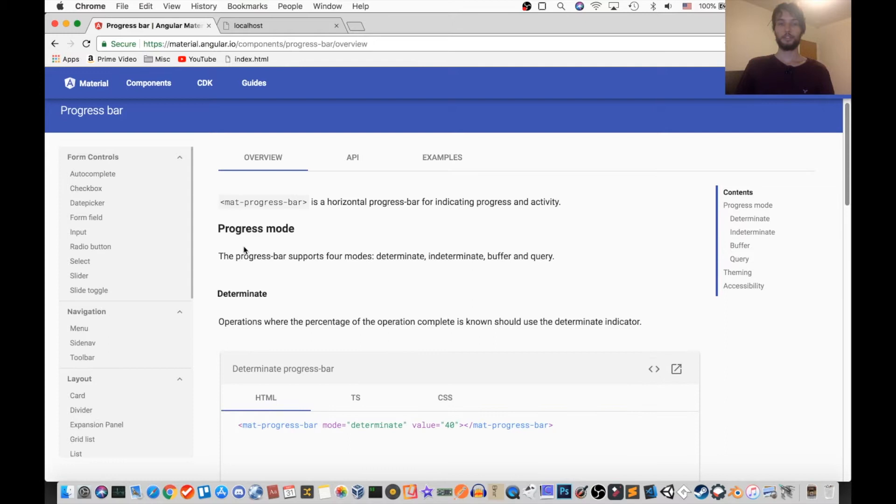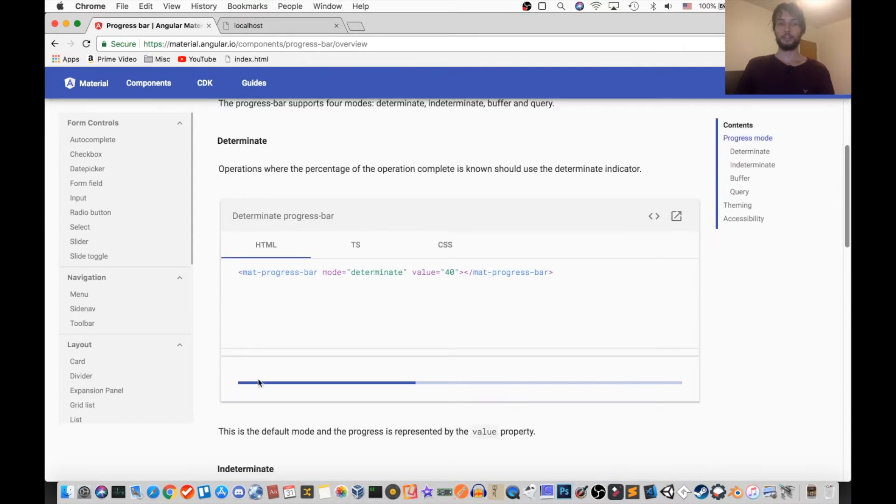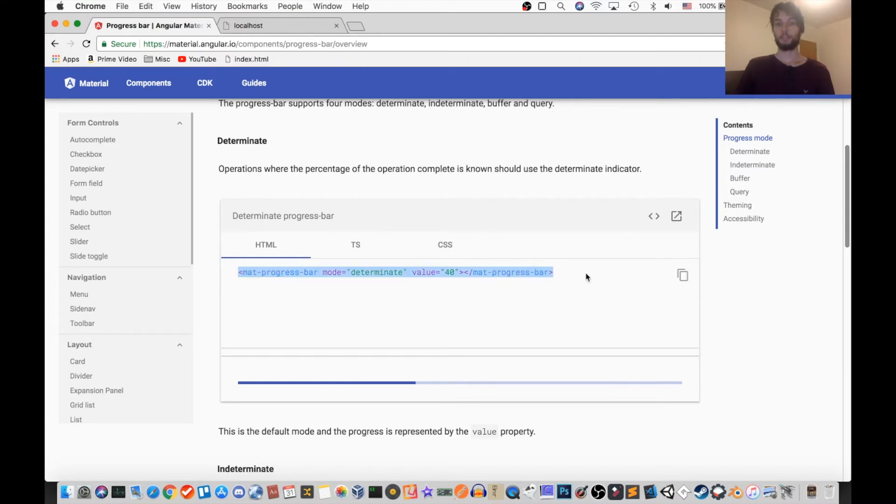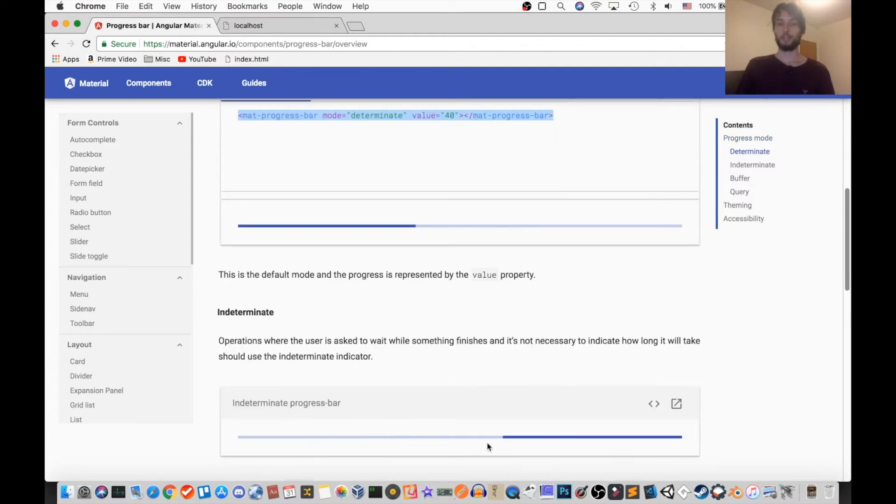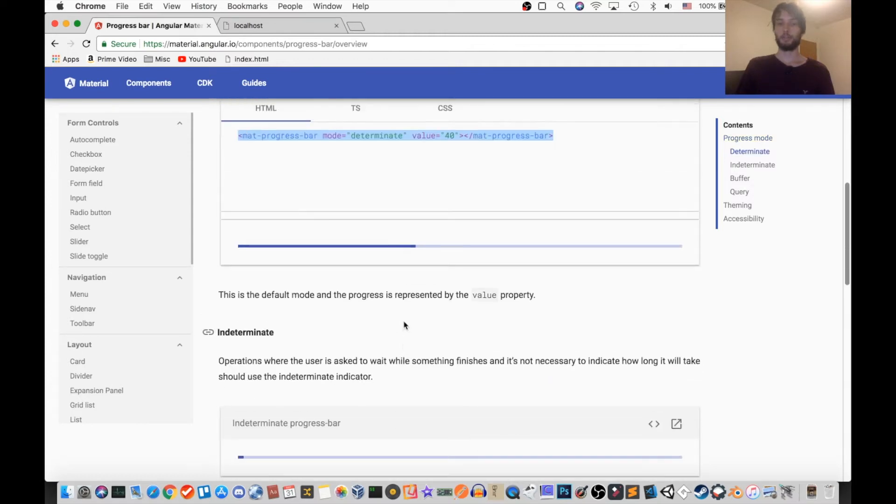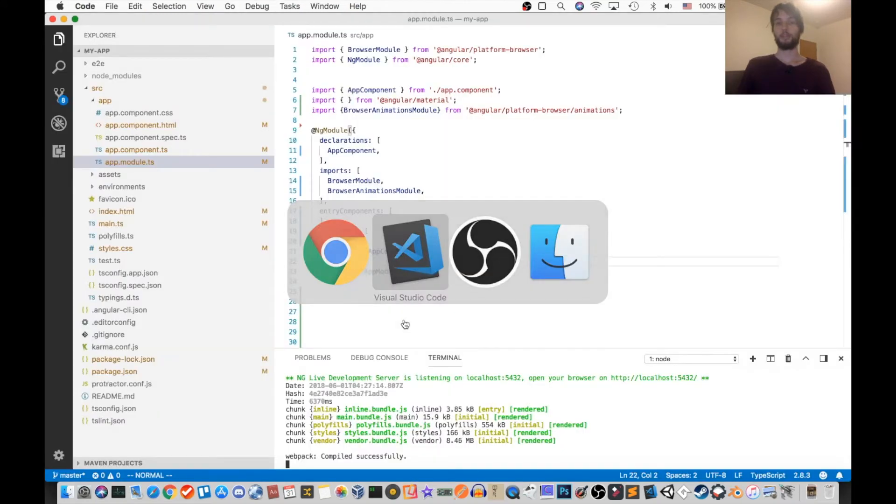So the first thing that we can do is just a regular progress bar. Now this progress bar is in the mode that's called Determinant because you know exactly where the bar is going to be, whereas other modes that might not be true. So we're going to get this mode working on our own site.